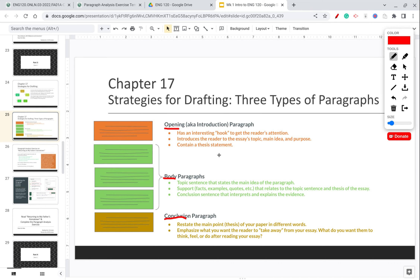For an opening paragraph, you must have an interesting hook — something that grabs the reader's attention and makes them want to keep reading. You also need to introduce the reader to your essay's topic, basically the main idea and the purpose for why you're writing: what information do you want to convey and what do you want them to learn? And then you need to contain a thesis sentence — ideally a good thesis sentence will give the reader the answer to those points.